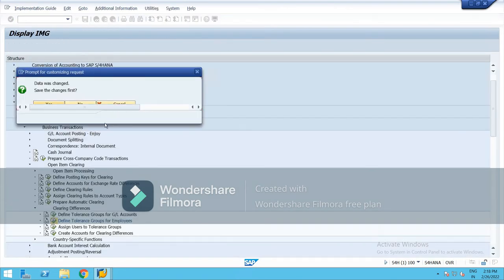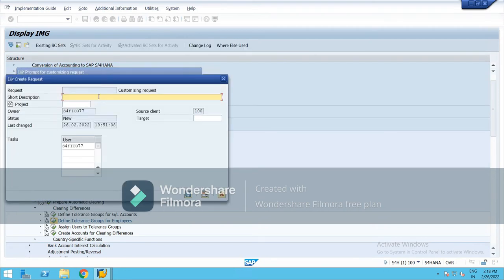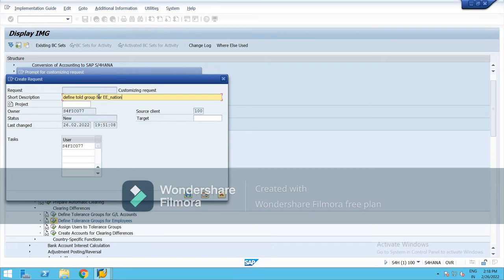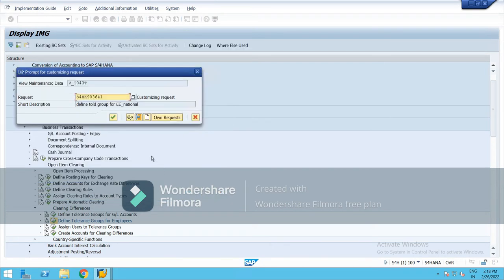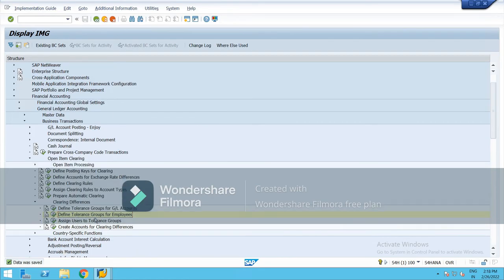And enter, it is saved. You can check. Yes, define tolerance group for employees. Right click, save now.